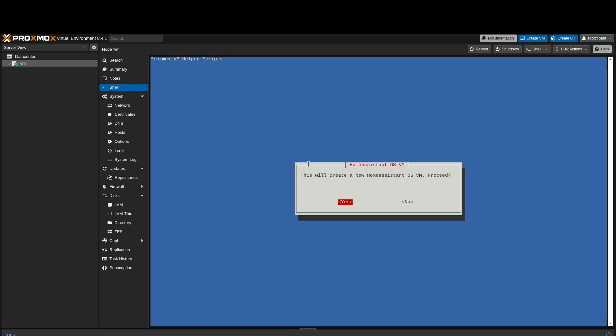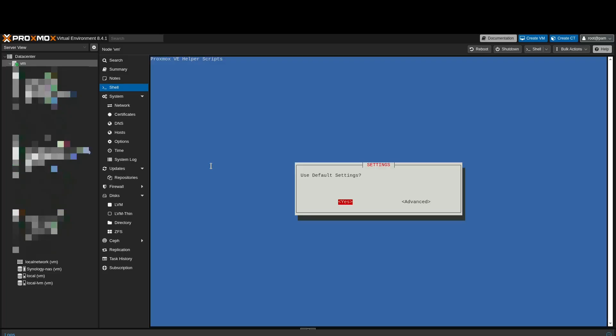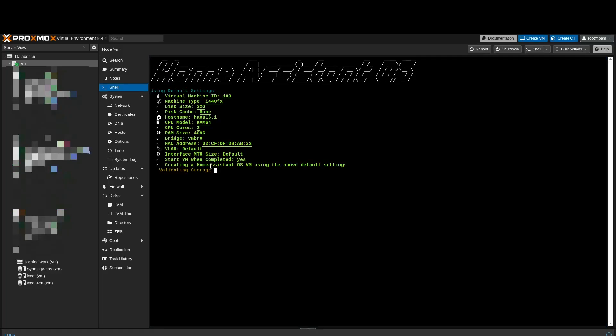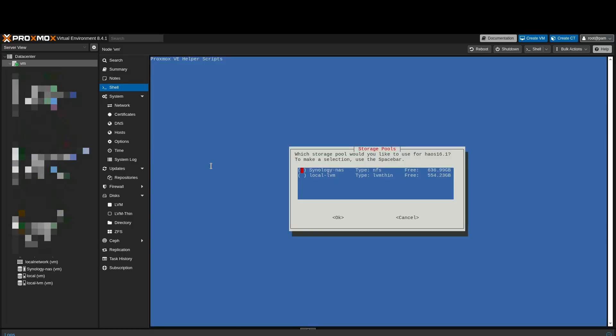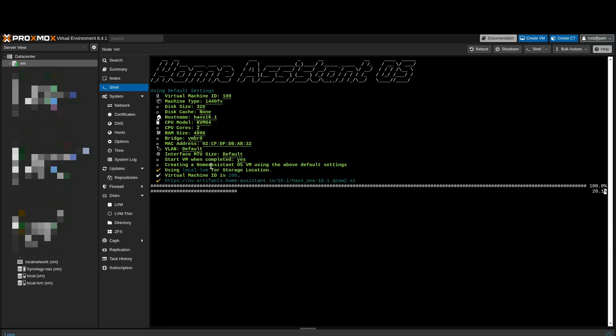Now we are going to create the VM and press Enter. In this case, we use the default setup. Now press Enter. Select the storage pool where the VM should be stored and press Enter. The Home Assistant image is now being downloaded. This may take a while depending on your internet speed.